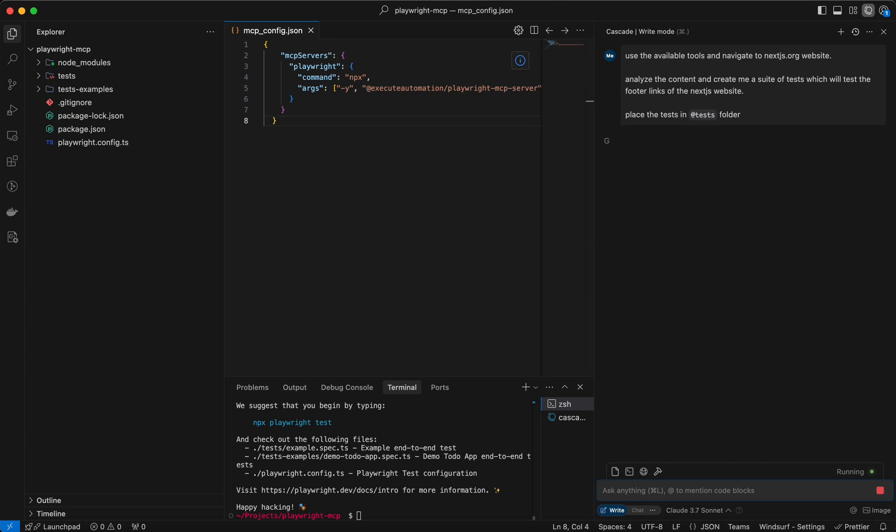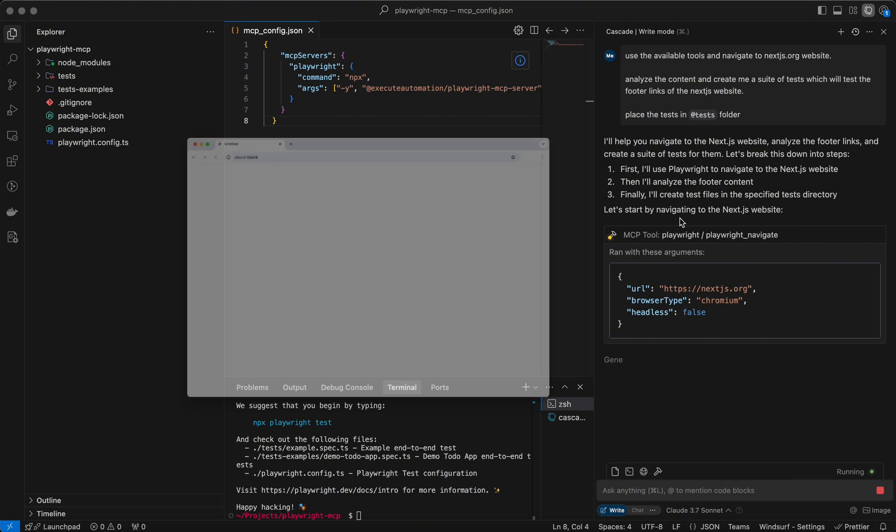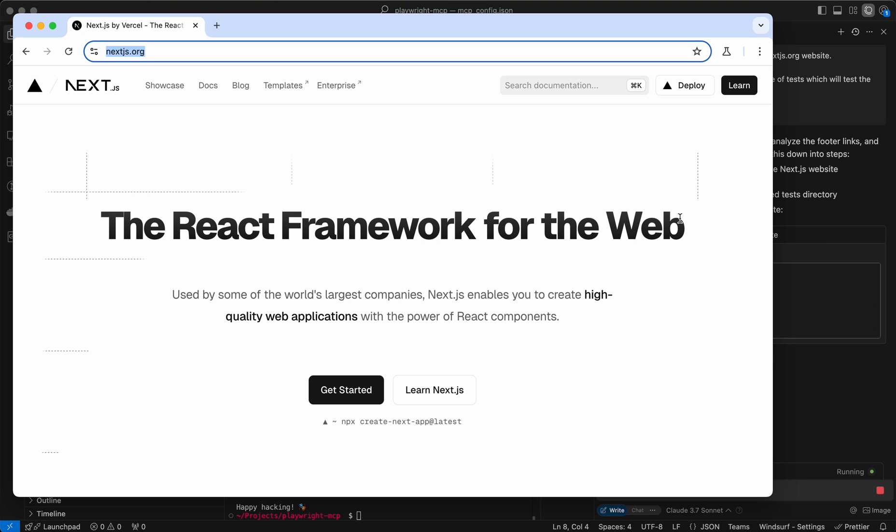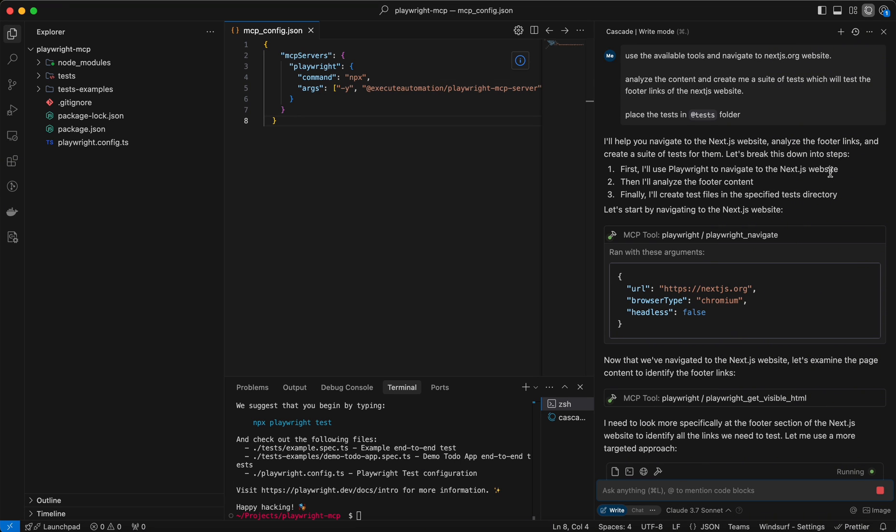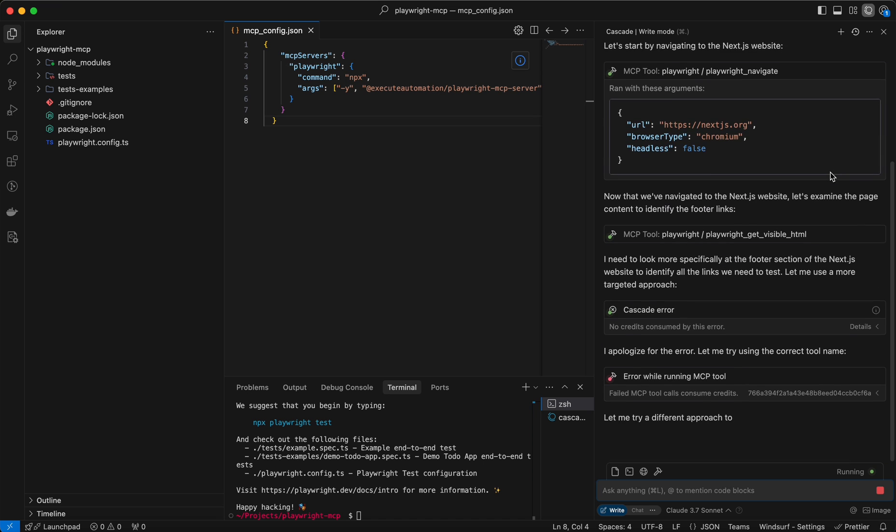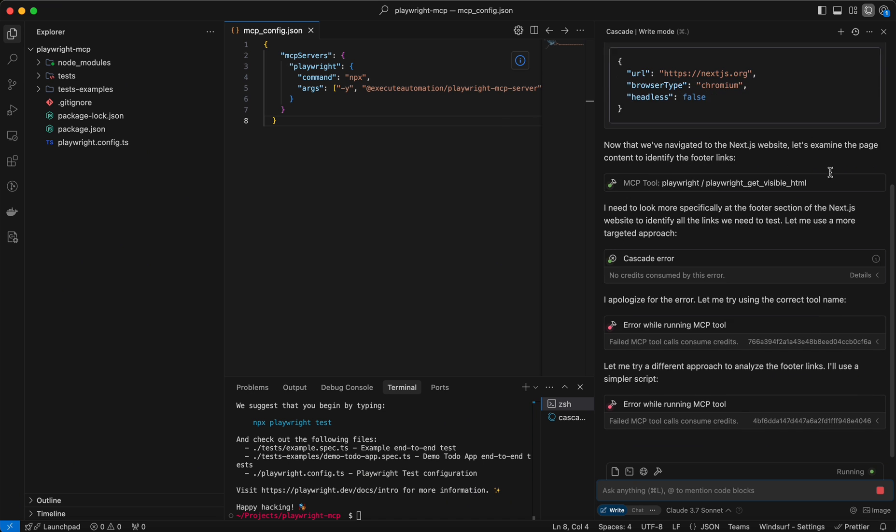Now let's ask Windsurf AI to create a test suite to test Next.js Websites footer. MCP is working. It takes time to get to know your tools.